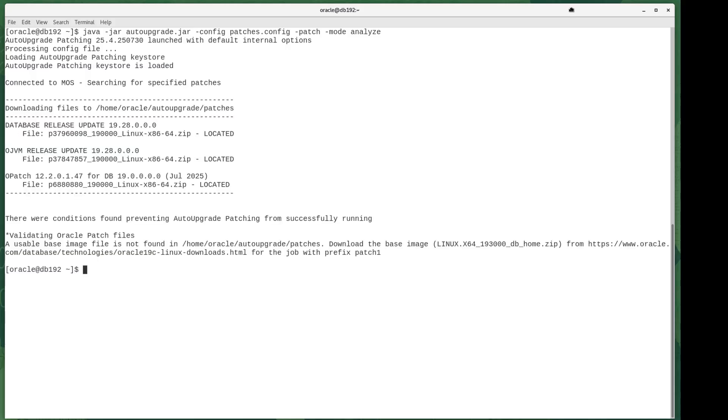Ah, I probably should have guessed this. Auto upgrade quite correctly follows best practice to do out-of-place patching and upgrades. Therefore, it creates a brand new Oracle home.